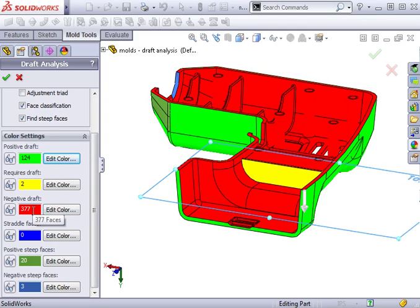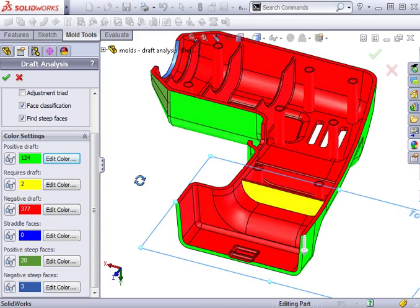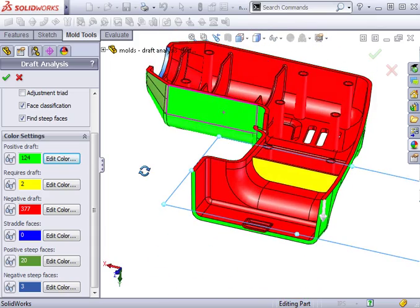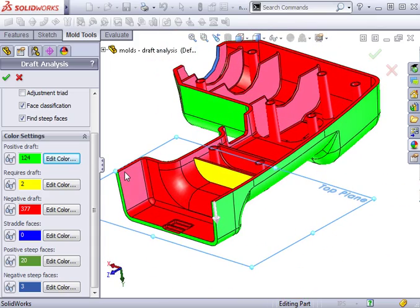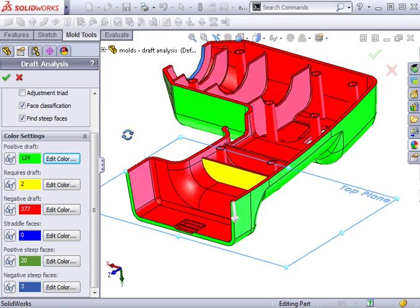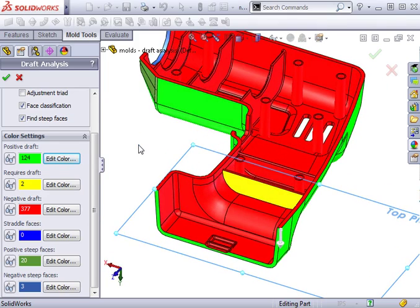Negative draft is similar to positive draft, but in the opposite direction. That is, a mold can successfully be pulled away from the part in the direction opposite of the direction of pull I specified. In most cases, red does not equal bad when using draft analysis.